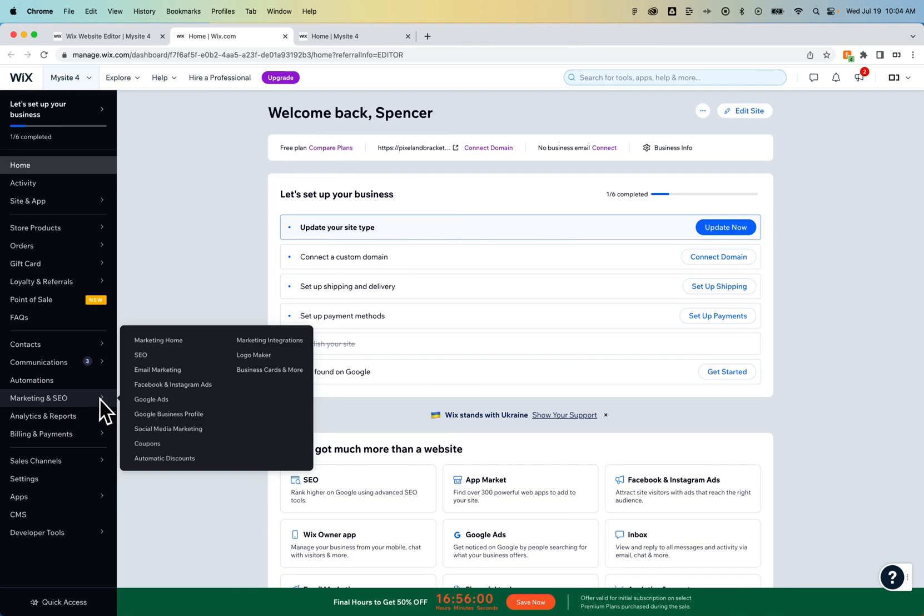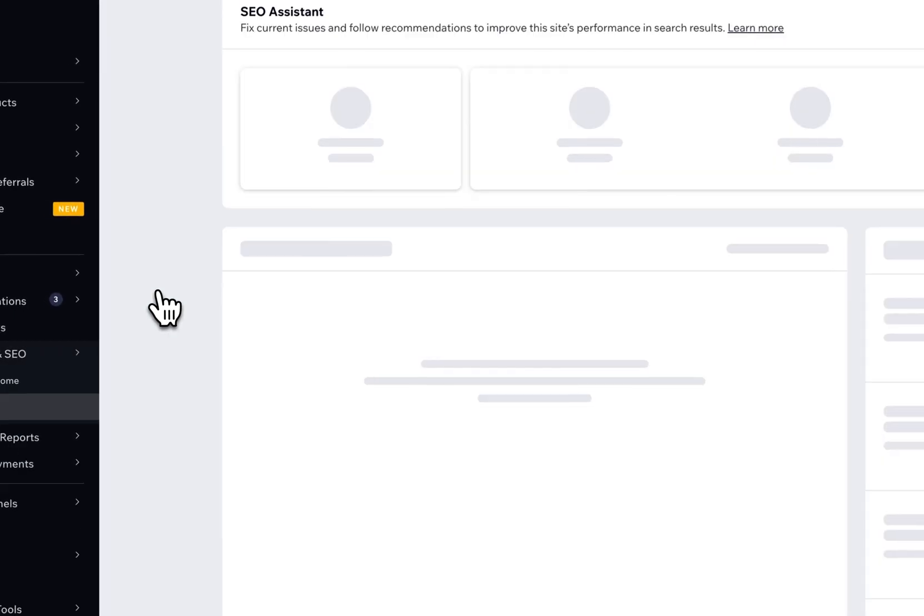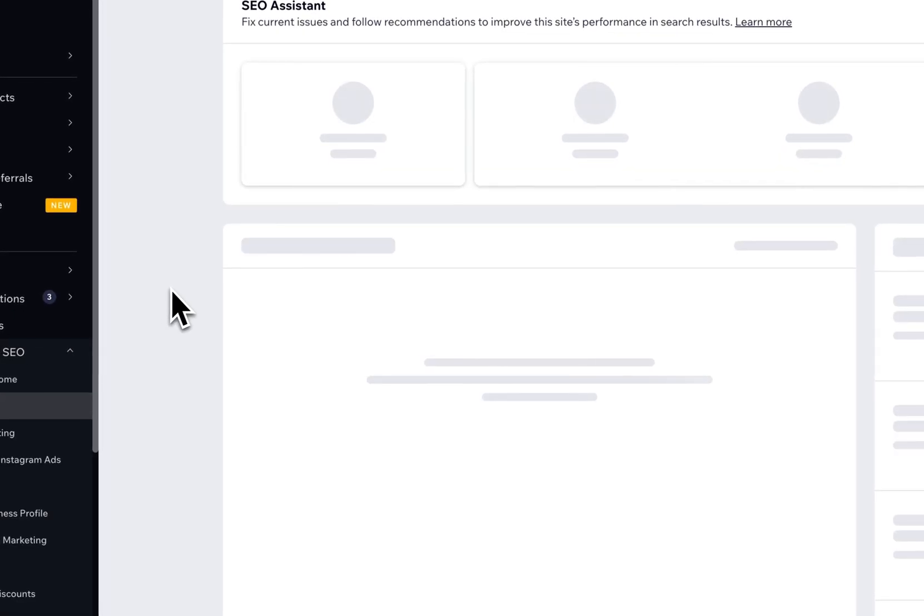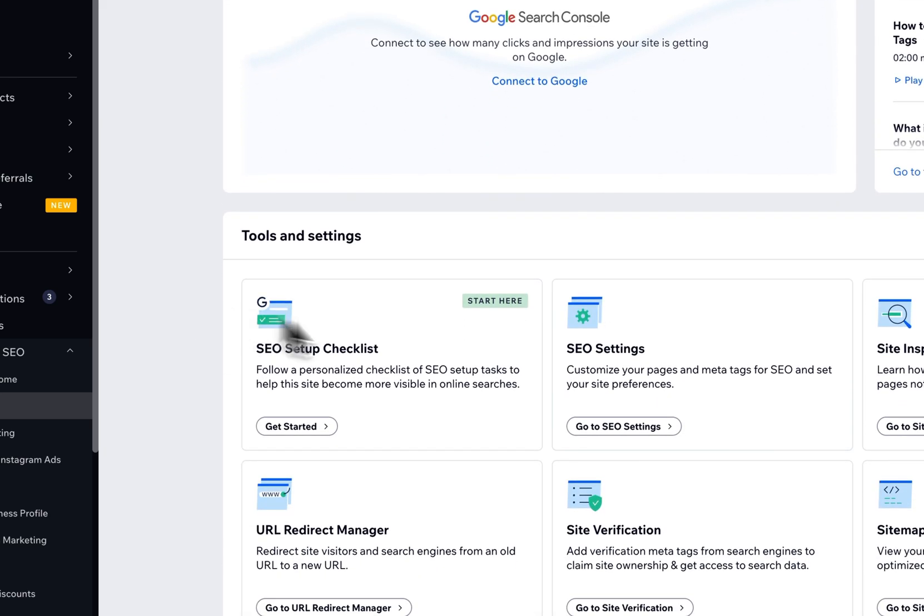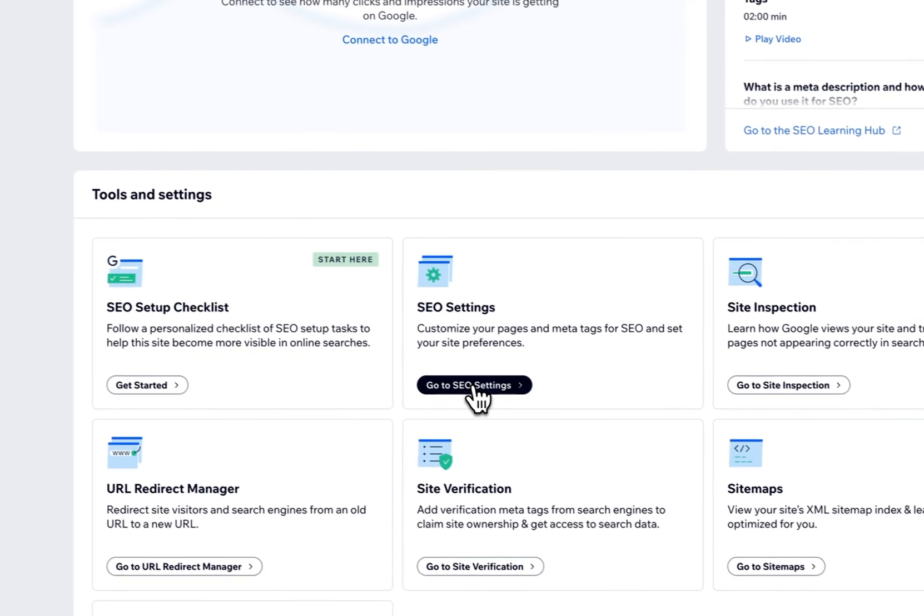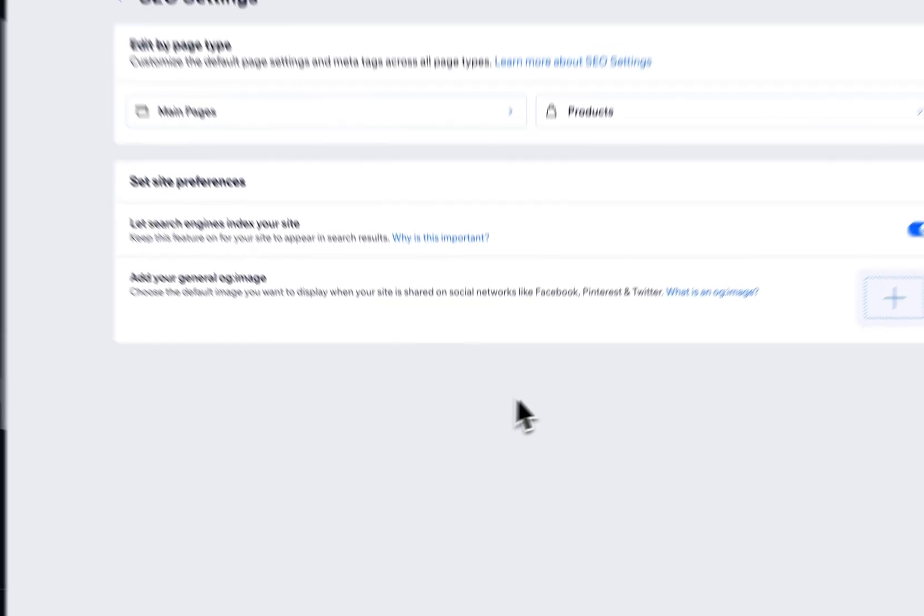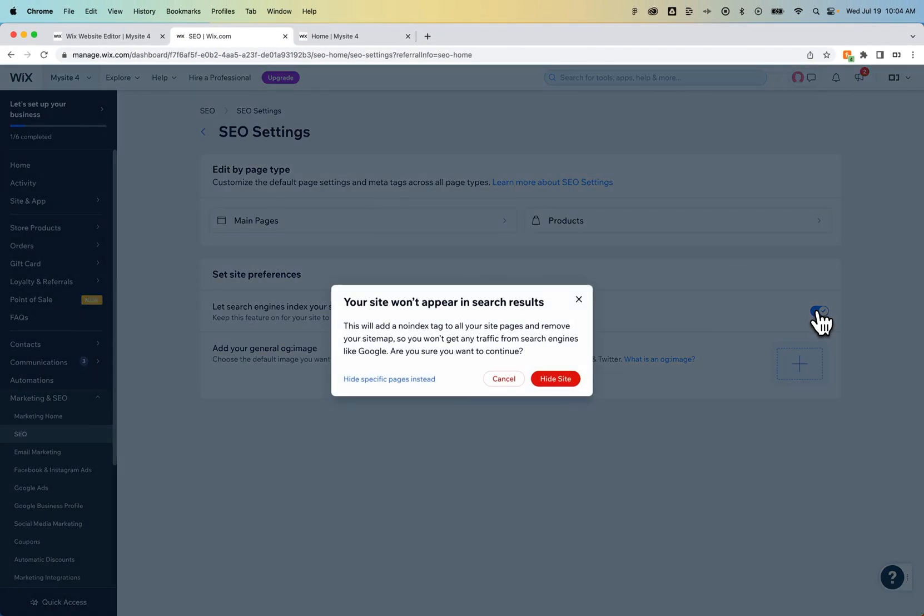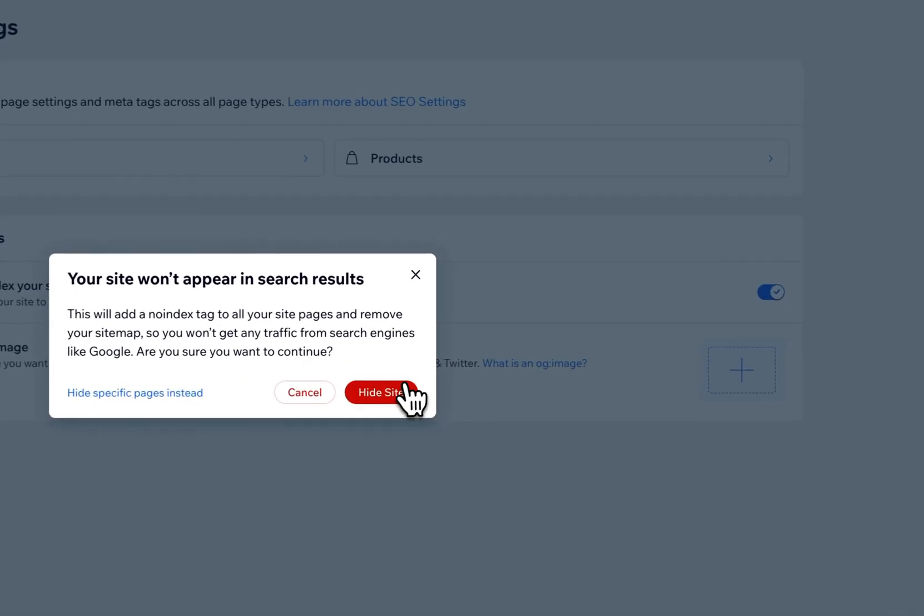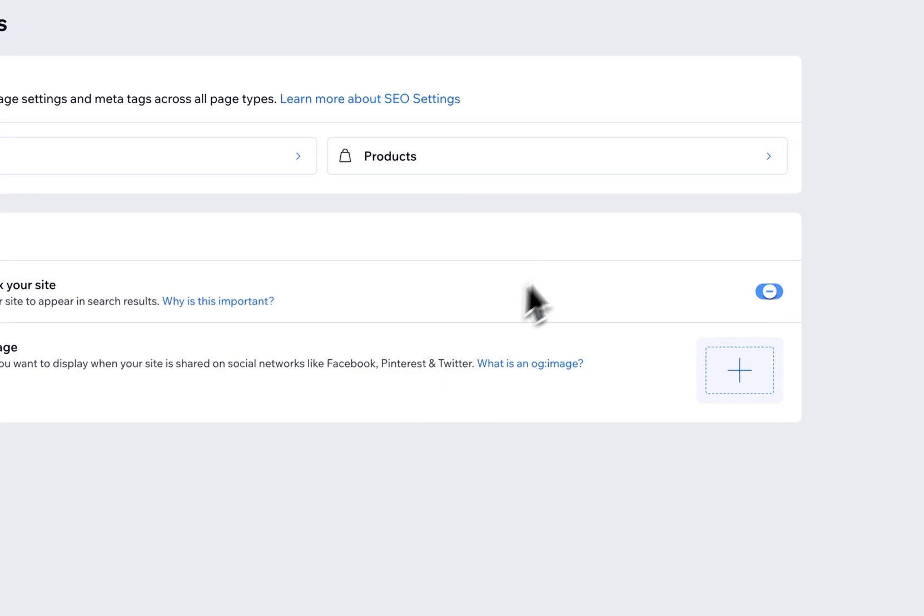On the left-hand side, you'll find Marketing and SEO. We can click on SEO. Then we'll just have to scroll down a little bit to find SEO settings. Inside of here, there's going to be a little toggle where we can turn off Indexing for our site. So we can hide our site from Search Engines.